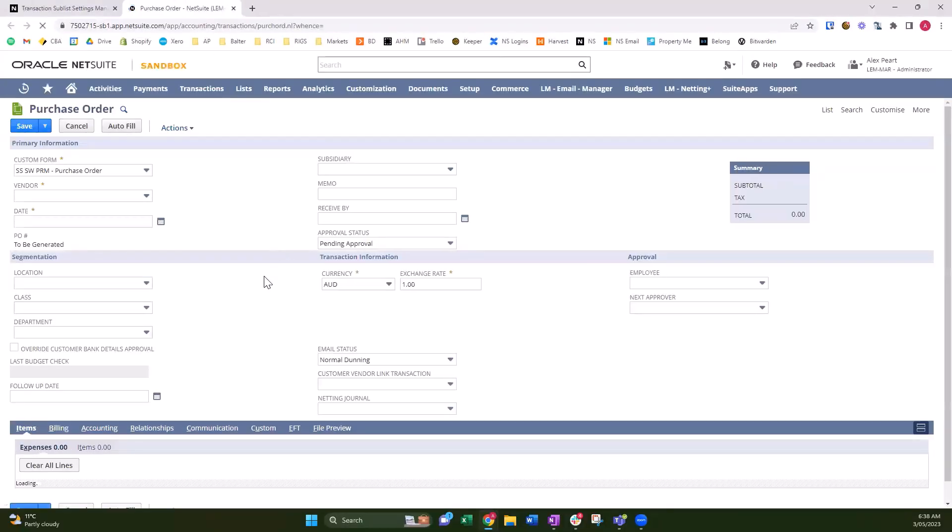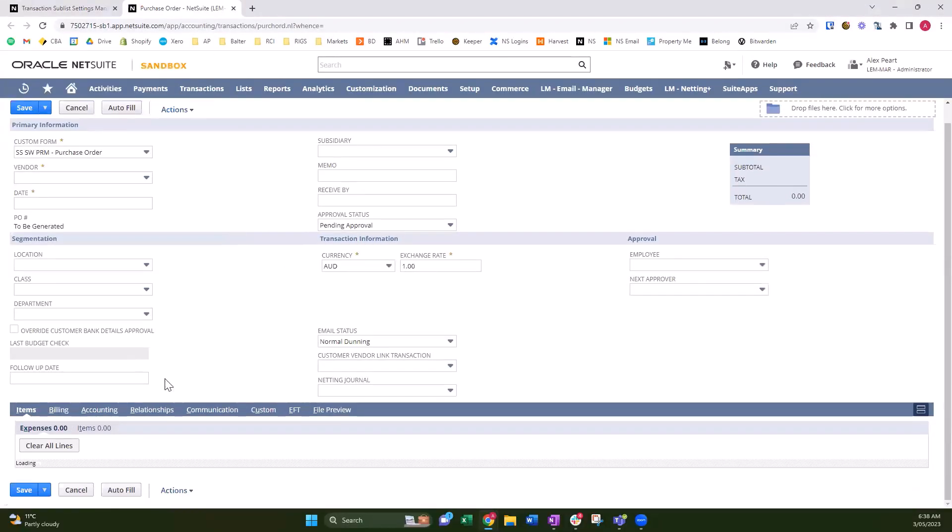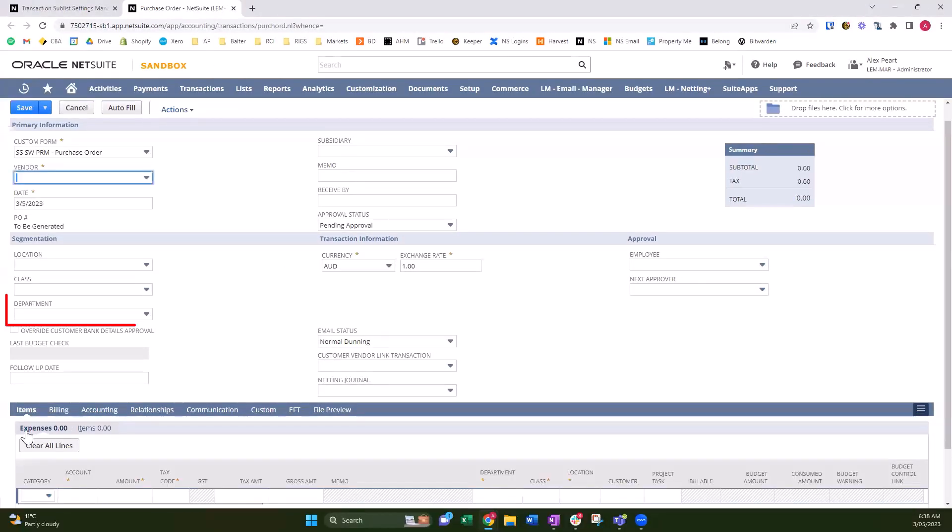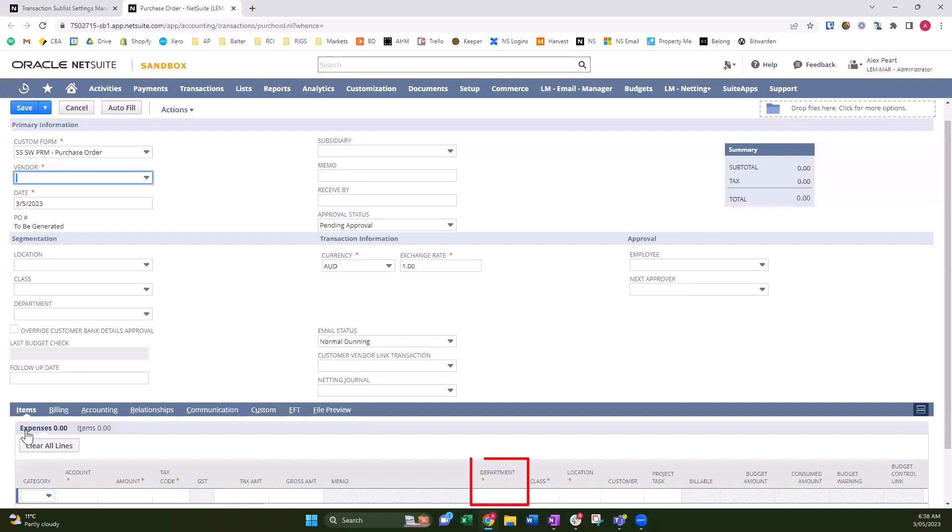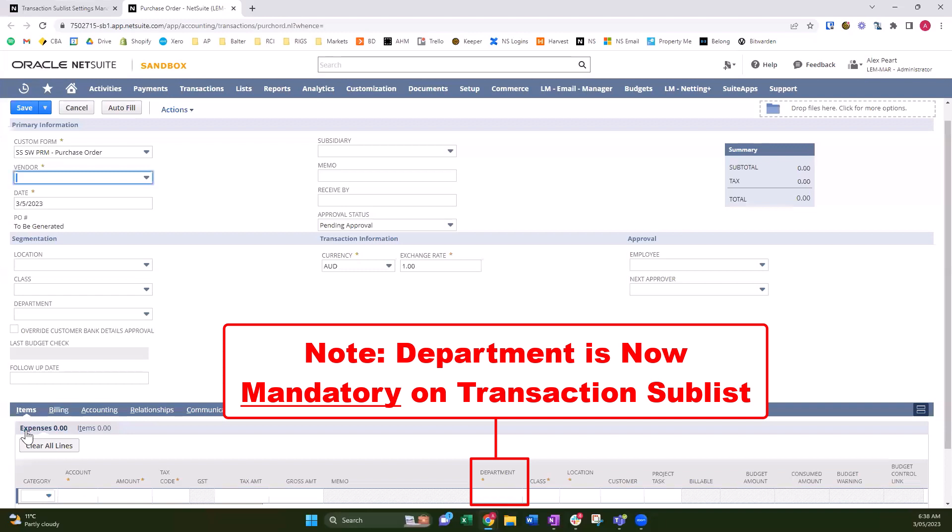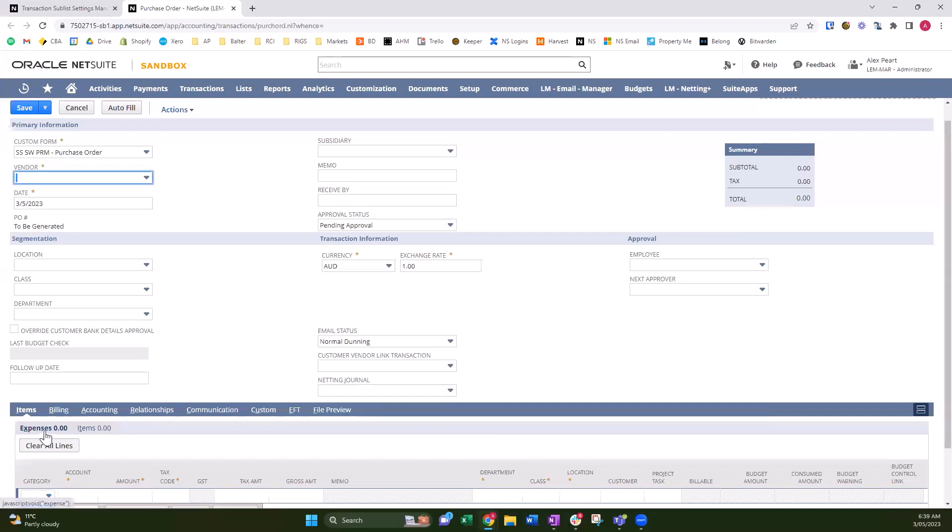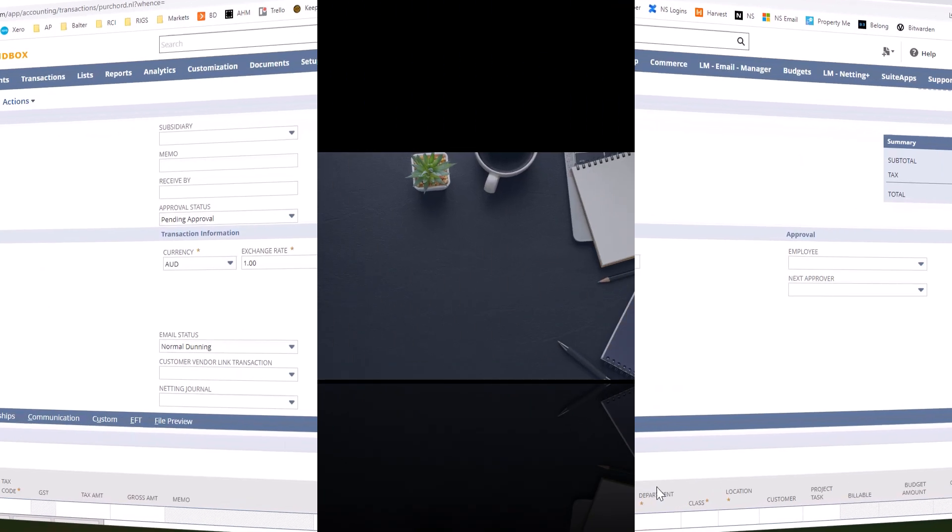On the expenses sublist, you can see the department's mandatory.